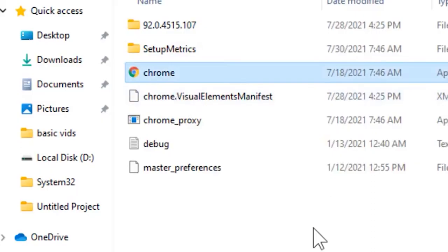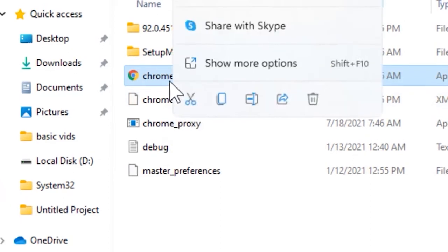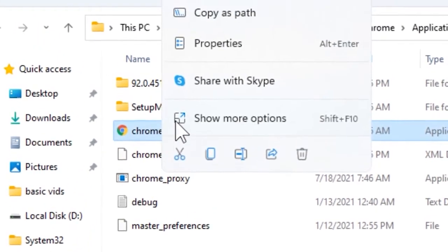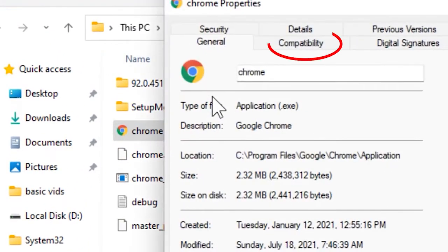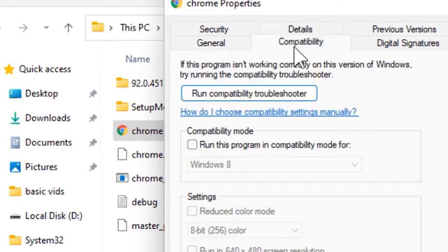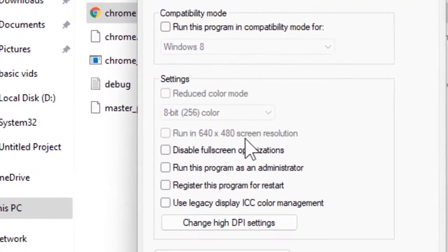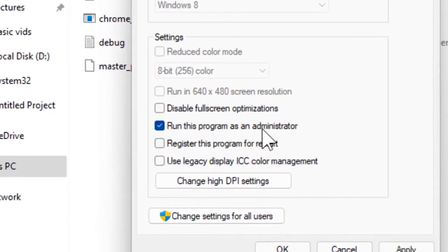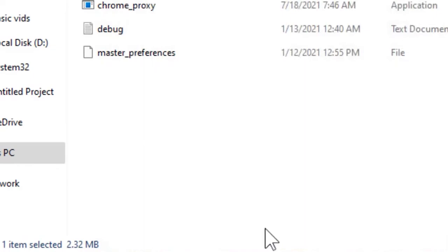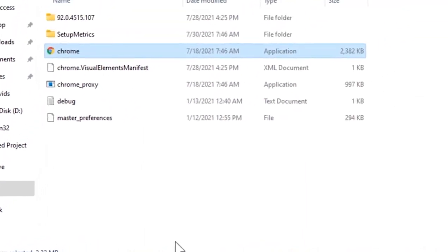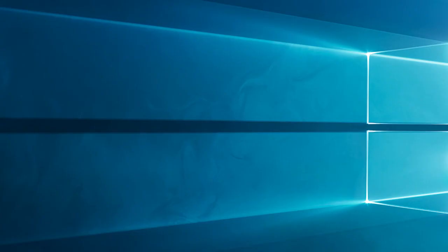Right-click on the problematic program or game shortcut icon on your desktop and choose properties. Now click on the compatibility tab and tick mark run this program as an administrator. Then click on apply and click on ok for saving the changes. Reboot your system and relaunch the program or games.